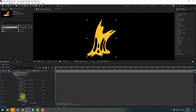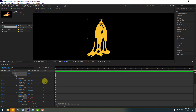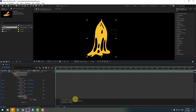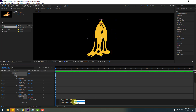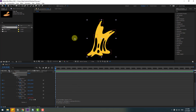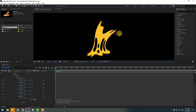Select Puppet Pin 2 and Ctrl+V to paste the expression. Open it inside by double-clicking and change the reference to link to Null Object 2. Click to close the expression editor and check — looks good.